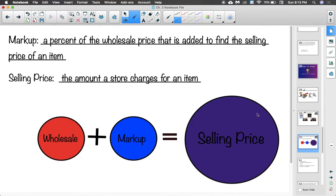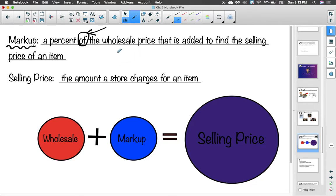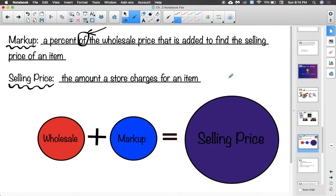The next vocab word is markup. Markup is a percent of the wholesale price that is added to find the selling price of an item. In order for a store to make money, they buy things for a cheaper price and sell them for a more expensive price to pay employees, bills, and turn a profit. The money added on to the cost of an item is called the markup. Selling price is the amount you pay at a store.